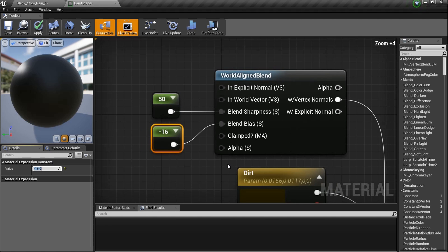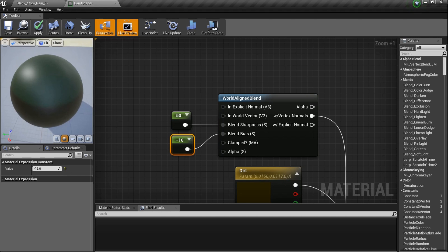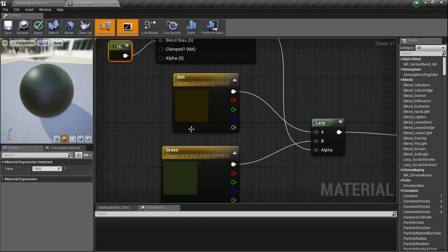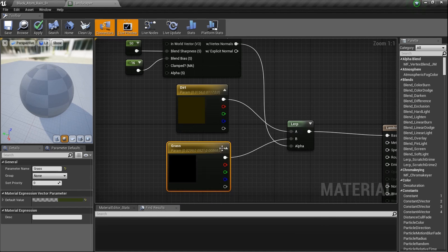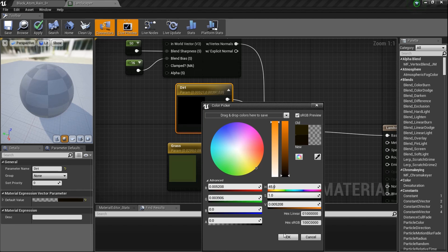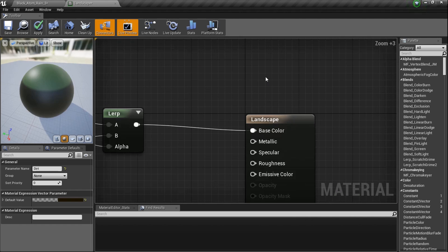If I zoom up a little bit we can see a little grass appearing — it's working. The transition isn't too sharp. I'm going to make the grass color a little brighter, separate them a bit more, and make the dirt a little darker. That's what we've got going.